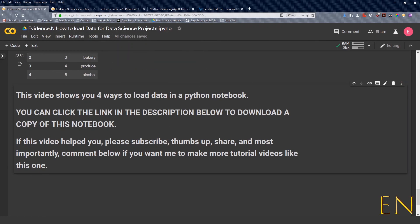And if this video helped you, please subscribe, thumbs up, share, and most importantly comment below if you want me to make more tutorial videos like this one. I hope you liked it and that's it for today. Thanks, bye!